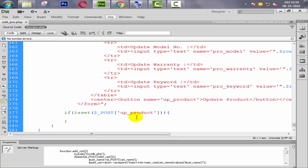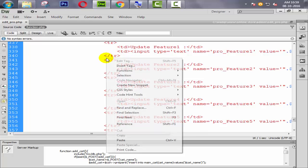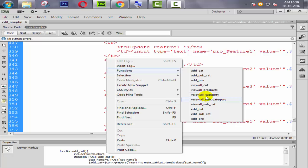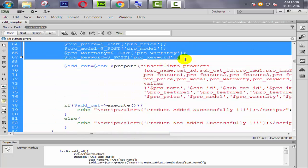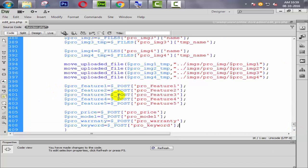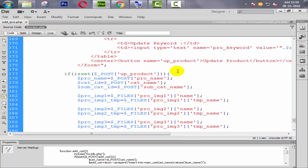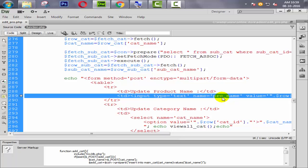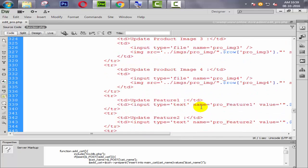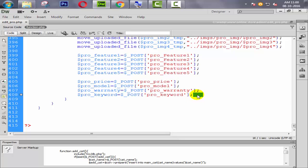Now we need to create all the variables from the form field names. We simply go to the function we already created — the add_pro function — and copy all the variables from there. Come back to the bottom and paste them here. All the variables are available: pro_name coming from here, then cat_name, then sub_cat_name, pro_image — all the variables are coming properly.